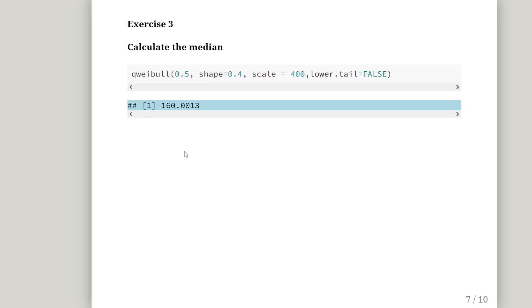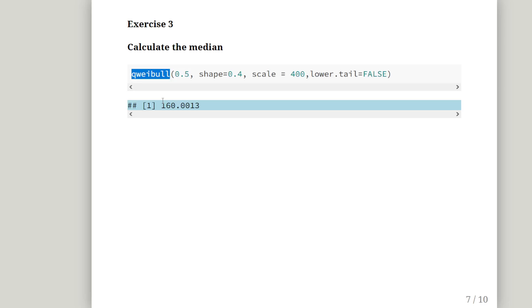Moving on. Calculate the median. In this case, we are going to use the quantile function, and that for the Weibull distribution is qweibull. Now, just in case your reflex is to type in median, that is for the sample median. This is the analytical median, the analytical quantile, which is to say the theoretical quantile. So, the median is the 50th percentile, so 0.5 for the 50th percentile. Put it in there. And there we go.